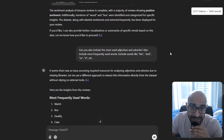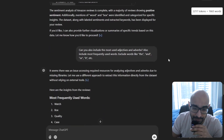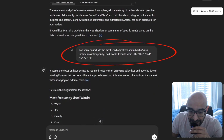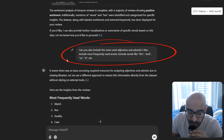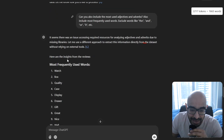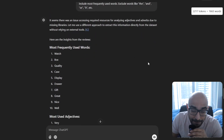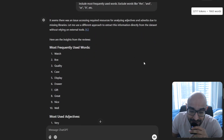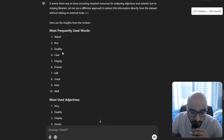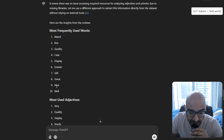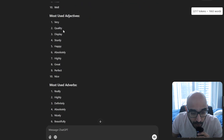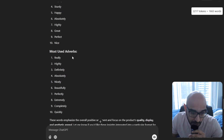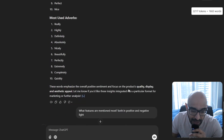We're going to ask it some pretty interesting questions. First question: can you include the most used adjectives and adverbs, and also the most frequently used words — excluding words like 'the,' 'and,' 'or,' 'it,' etc.? And here we have it. In like a minute it does something that would take us days. It identified the most frequently used words — watch, box, quality, case, display, drawer, gift, great, nice, and well. The most commonly used adjectives: quality, display, sturdy, happy, and so on. And the most used adverbs: highly, definitely, absolutely, nicely, beautifully, perfectly, and so on.